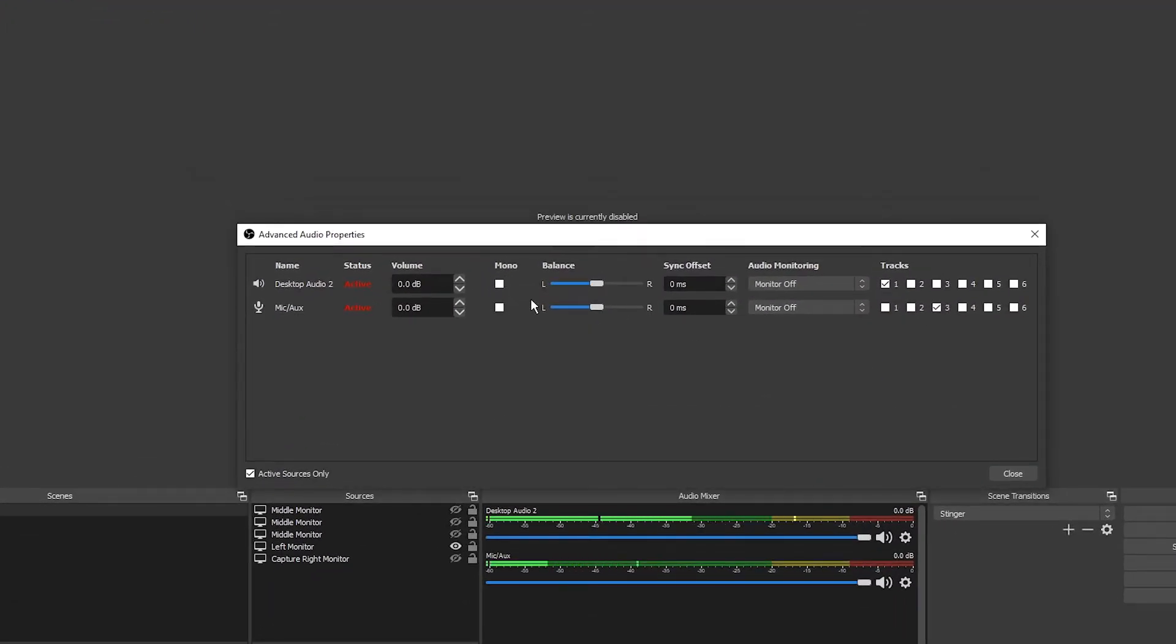Set each audio input to only be on one track. I'll set my desktop to track 1 and my microphone to track 2. Close the window.